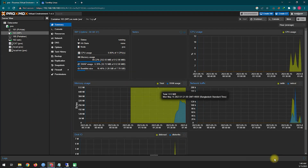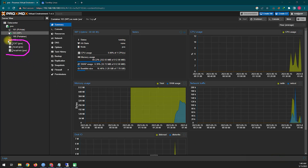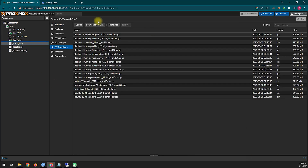Today we will use Proxmox to install WordPress. With Proxmox you can easily install and manage your locally hosted WordPress.